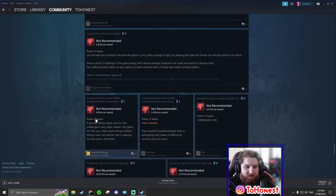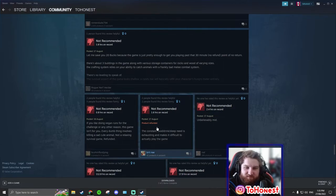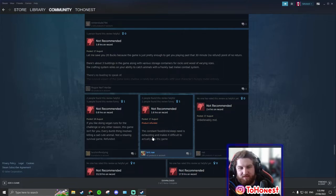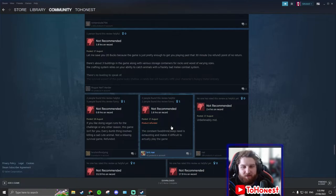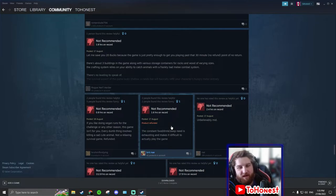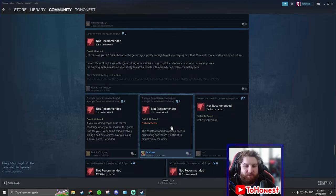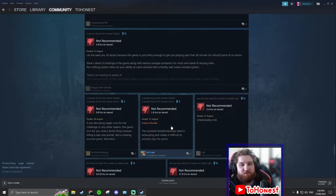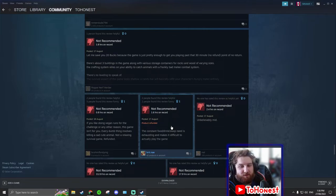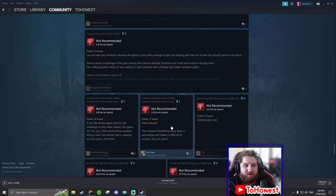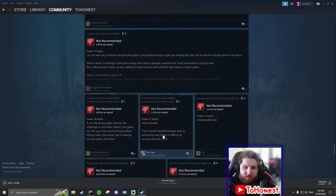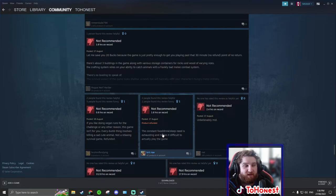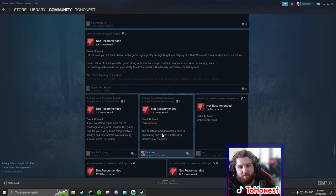I don't think this person got their product refunded. I don't think it happened. The constant fruit drink sleep need is exhausting and makes it unable to actually play the game. You can play on creative if you want. You can take those things off. There are commands to do that. And if it's not in the menu, there are commands.